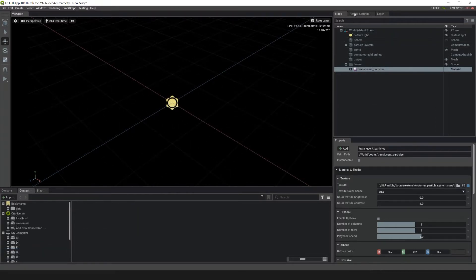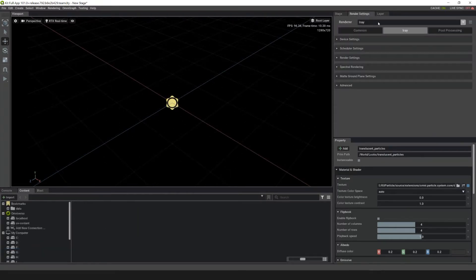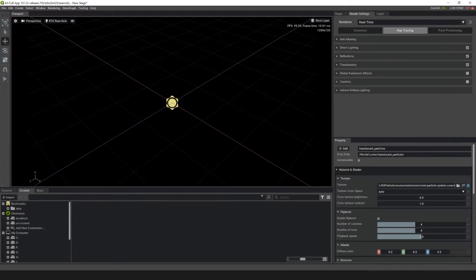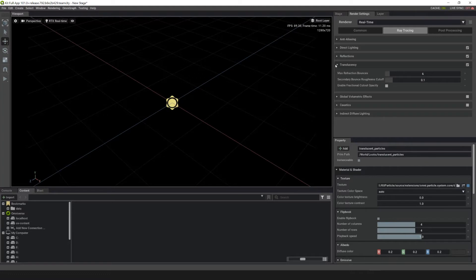Go up to the Render Settings tab, and in the Renderer, click the dropdown and click on Real-Time. In Ray Tracing, go to Translucency and then click on Enable Fractional Cutout Opacity.